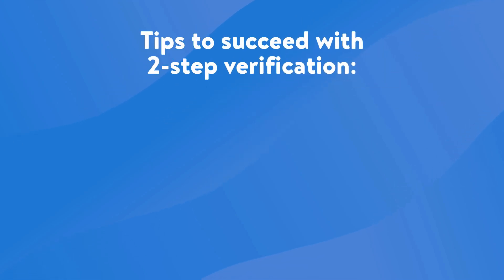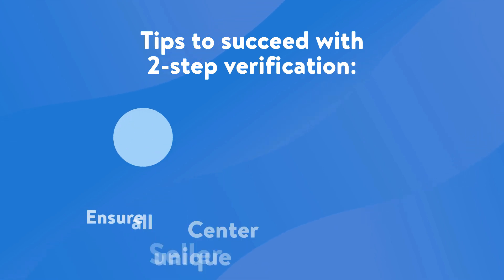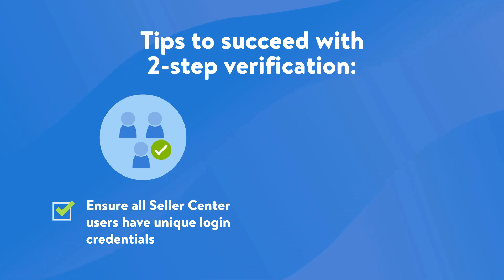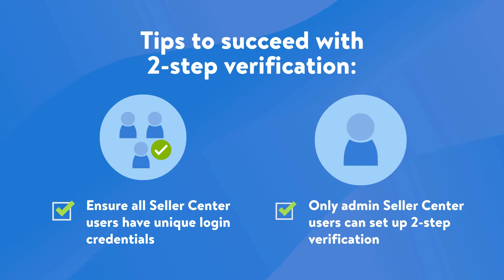Before you set up this extra layer of security, there are two important things you'll want to know. Number one, every user on your Seller Center account needs unique credentials that link to separate email inboxes or phone numbers where they can receive one-time verification codes.